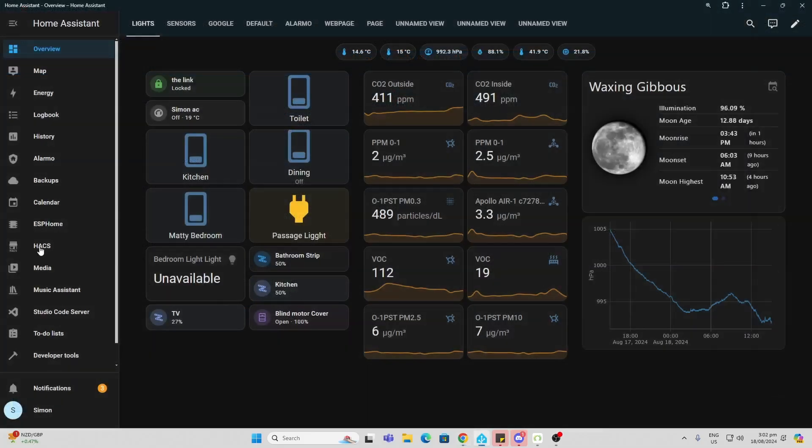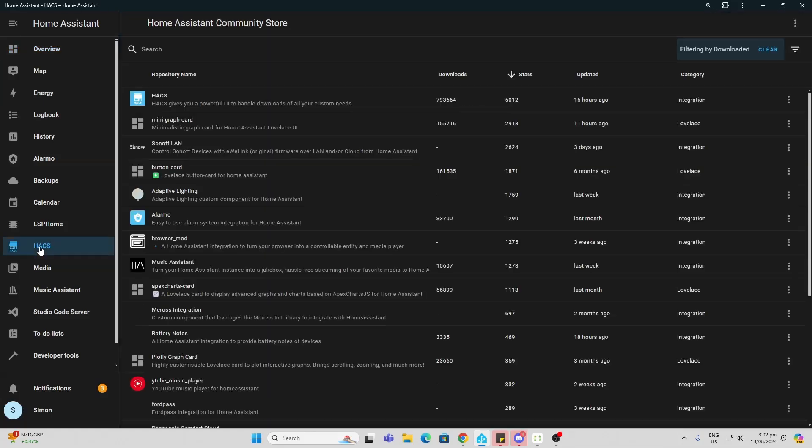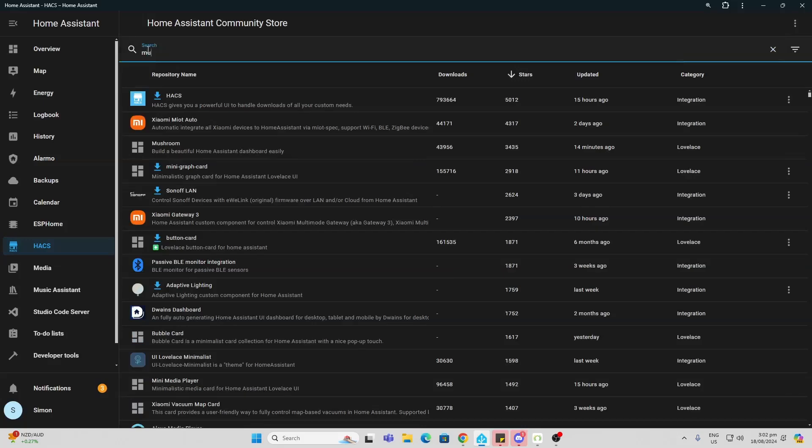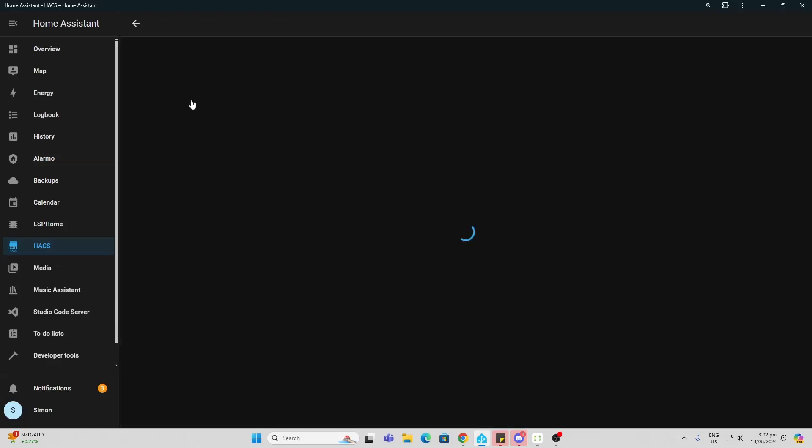To download our mushroom cards, we need to have HACS installed. I'll leave a link in the description below showing you how to do this. So we click on HACS and then we search for mushroom. There we go, mushroom cards.